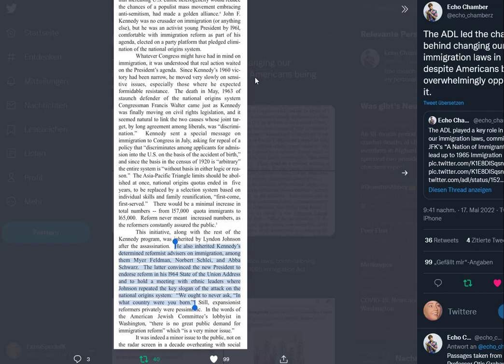The death in May 1963 of staunch defender Congressman Francis Walter came just as Kennedy was finally moving on civil rights legislation, and it seemed natural to link the two causes. Kennedy sent a special message on immigration to Congress in July, asking for repeal of a policy that discriminates on the basis of the ancient accident of birth. National origins quotas would end in five years, replaced by a selection system based on individual skill and family reunification. There would be a minimal increase in total numbers from 157,000 to 165,000. This initiative was inherited by Lyndon Johnson after the assassination.